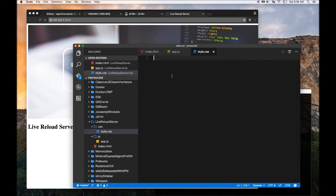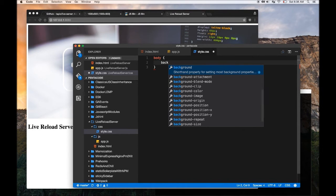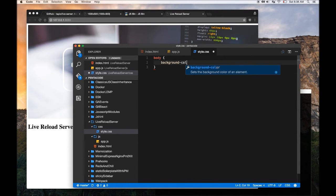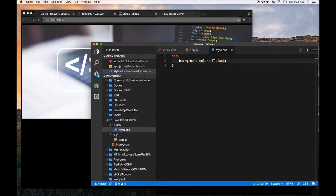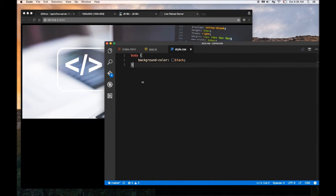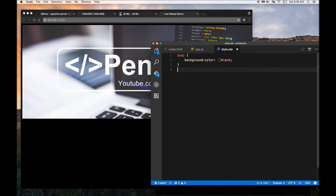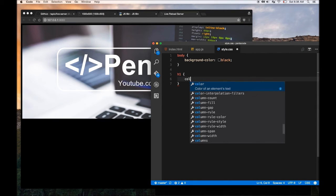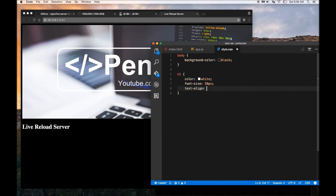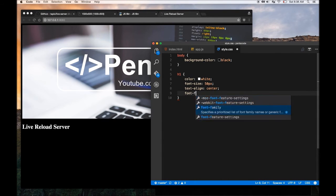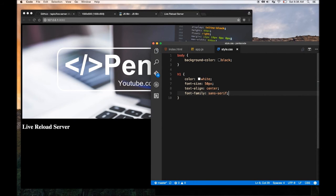Same thing with CSS. Let me do a body background-color of black. If I change the CSS file and save it, you see it instantly updates. Let me put things side by side so you can see it clearly. My text is disappearing, so let me change the color of the text to white. I'll also add font-size 50 pixels, text-align center, and font-family sans-serif. This makes editing extremely quick and you can prototype stuff up really quickly.